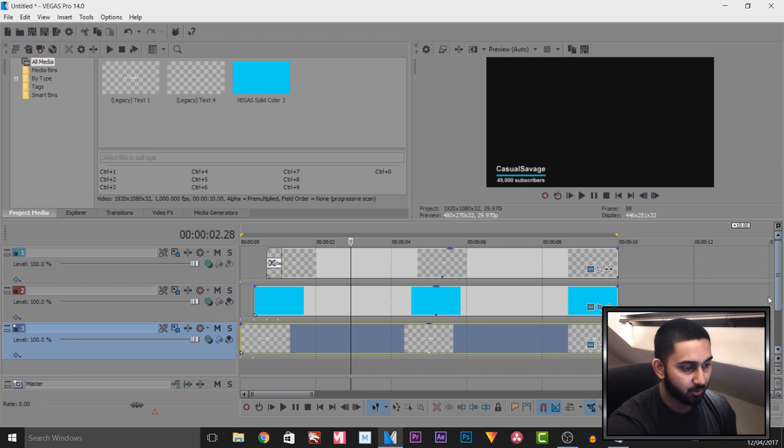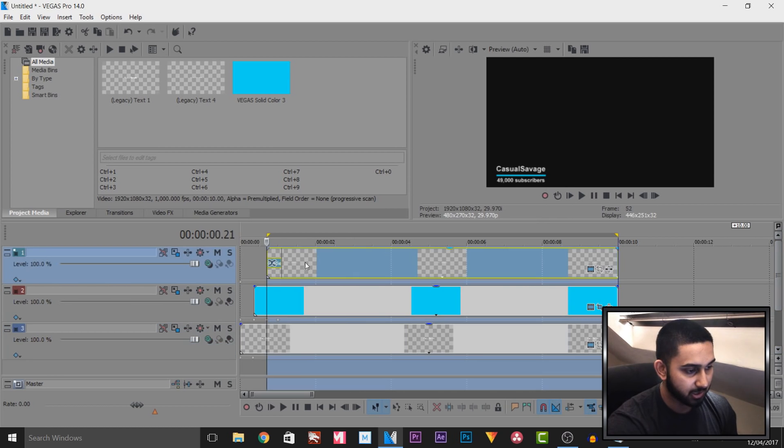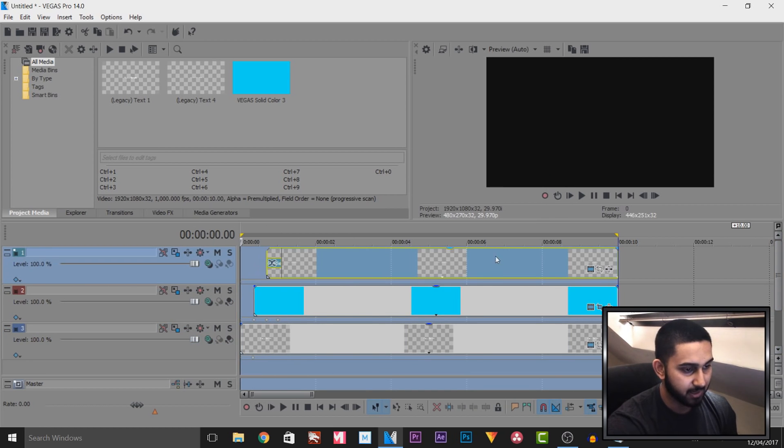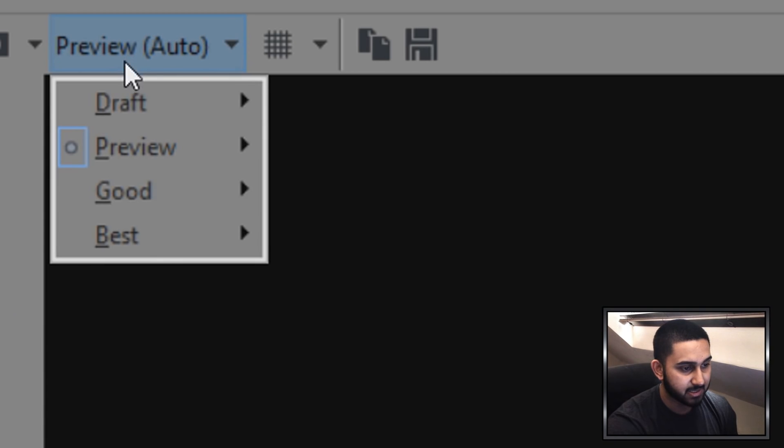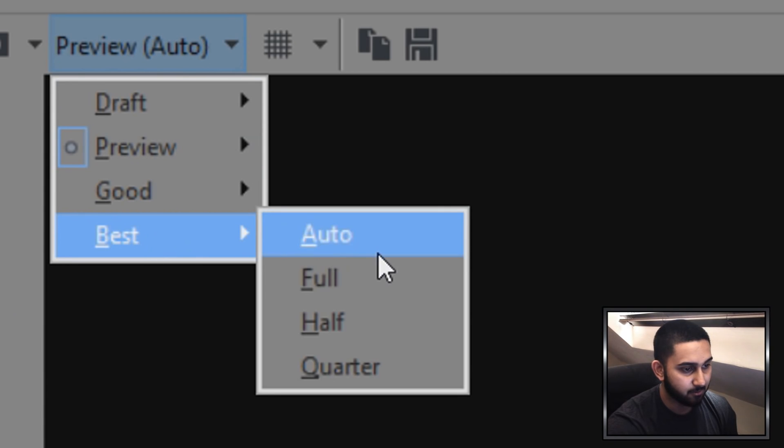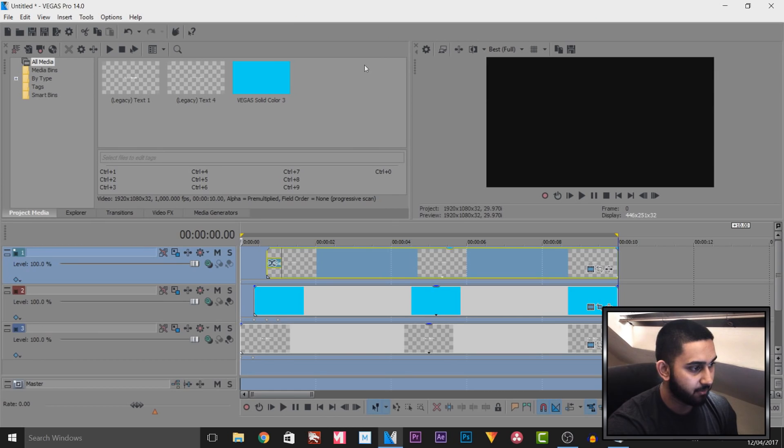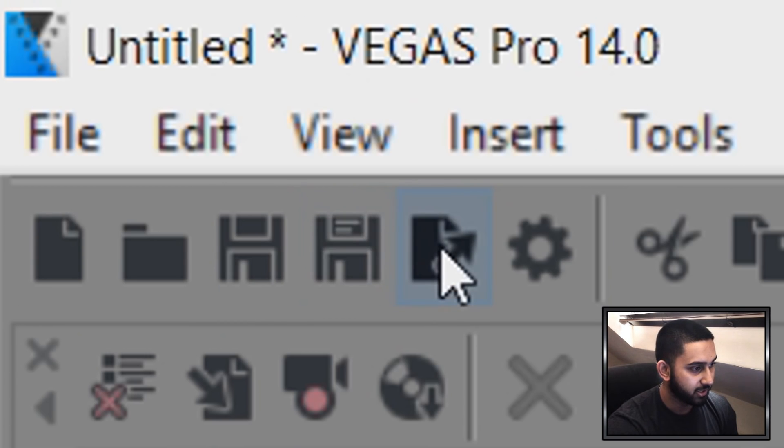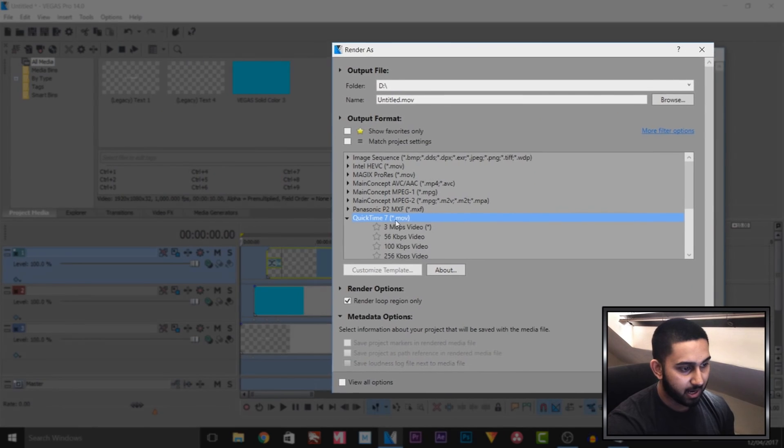So you'll see right now I only have these three tracks: the text, the blue line, and some more text. And all we're going to do is double click and make sure the render regions cover everything, and I want to make sure this is set to best and full. I'm going to come over to render as.